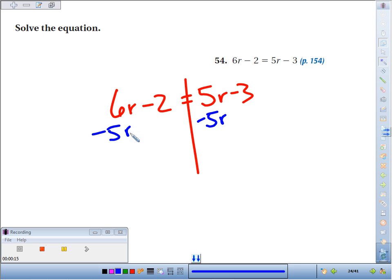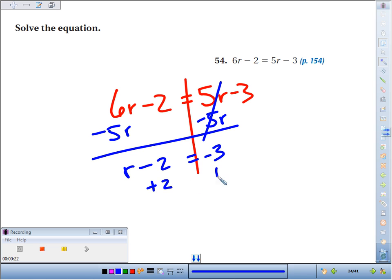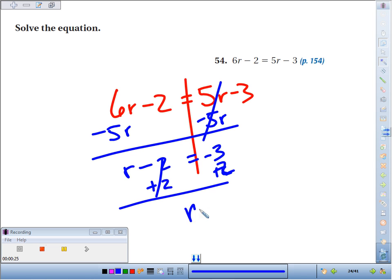We just do it to both sides to balance. Bam! They go there. 6r minus 5r is 1r. Minus 2 equals negative 3. Add 2 to both sides to get rid of that minus 2. And we find out that r equals negative 3 plus 2, which is negative 1.